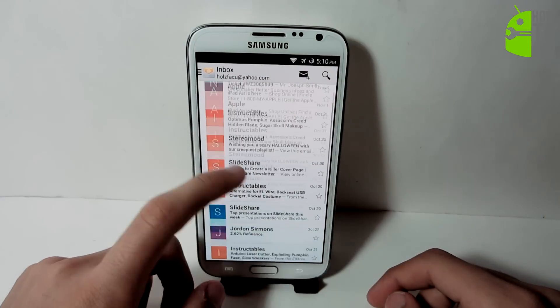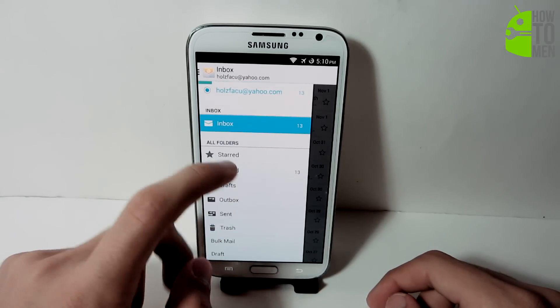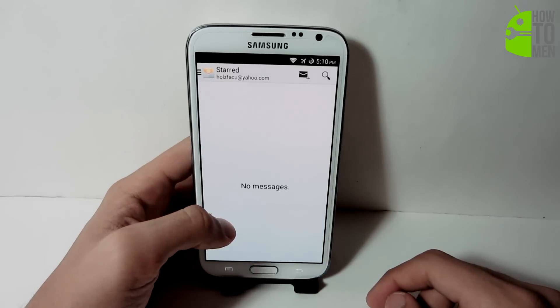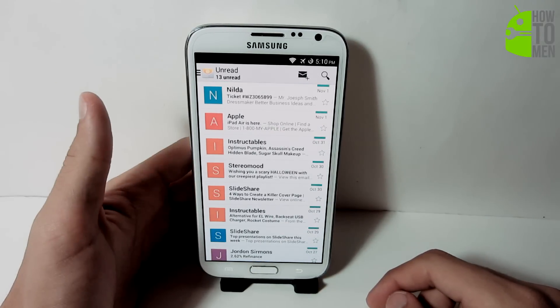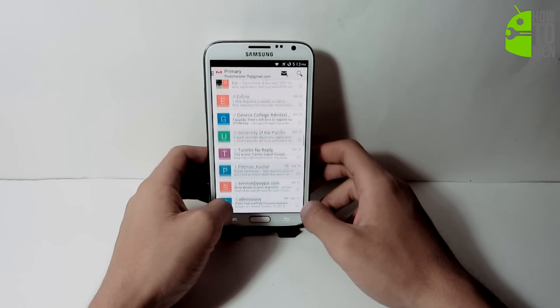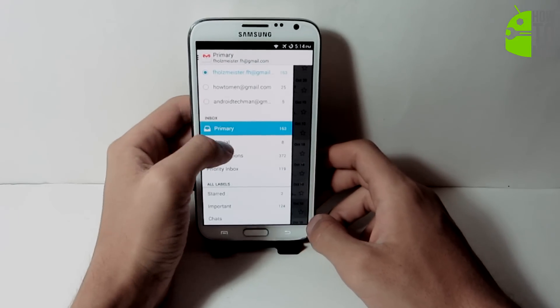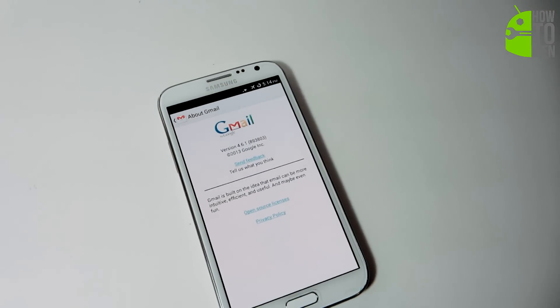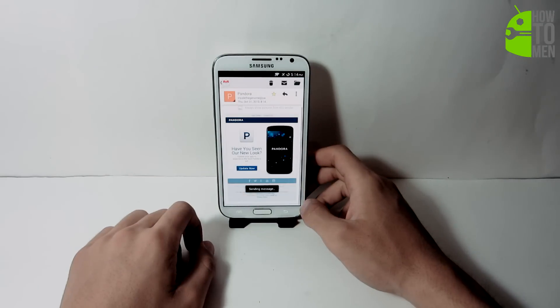I have also provided you with the update of the email application — not Gmail, the email app. It looks similar to Gmail with the new update, having that white clean interface, the same icon, and the same slide-out menu just like Gmail. It's very fast, smooth, and better than the old one. For Gmail users, I've provided the Gmail application as well. It doesn't have major visible updates, but there is an updated version which is 4.6.1 — the old version on Android 4.3 was 4.6.0. So you might want to stay up to date anyway, just to be on the safe side.